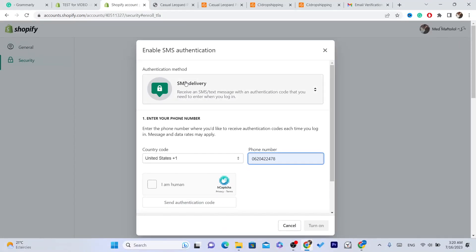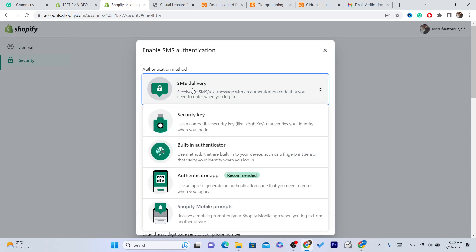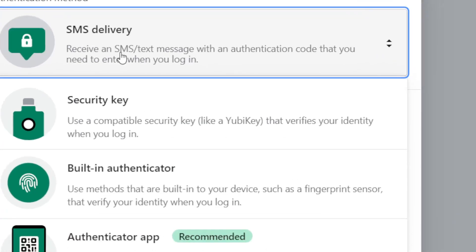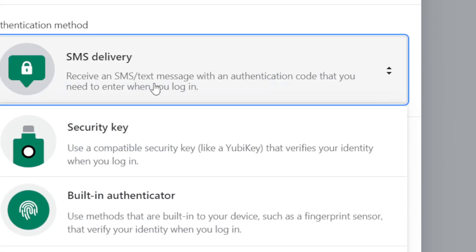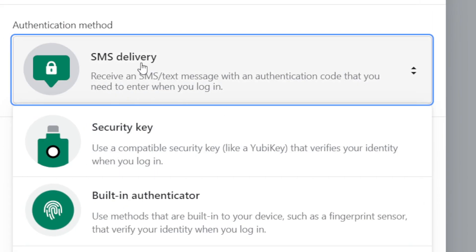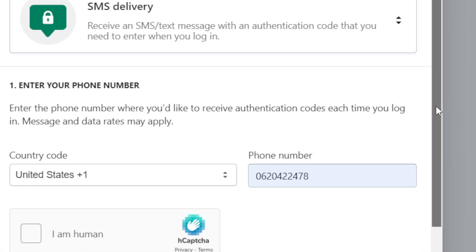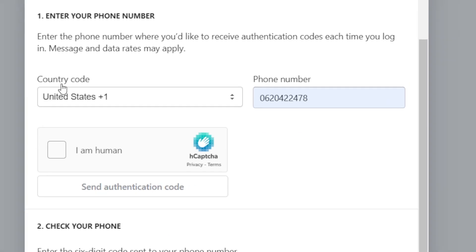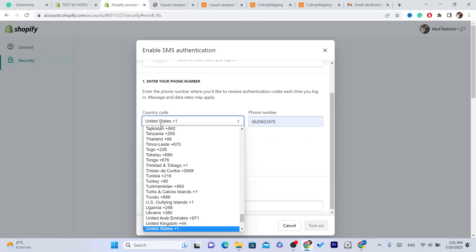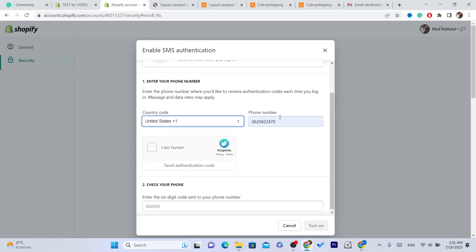After you add the phone number, you want to select here the authentication method. You want to go for example SMS delivery, so you will receive an SMS text message with an authentication code that you need to enter when you log in. I would suggest selecting the first option, and you just want to select here the country and your phone number.